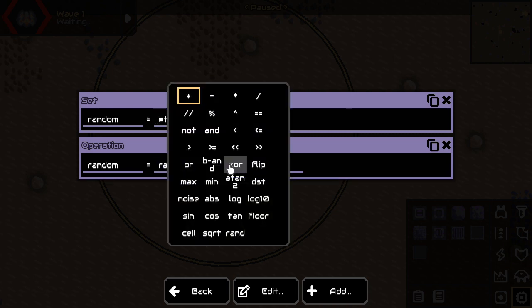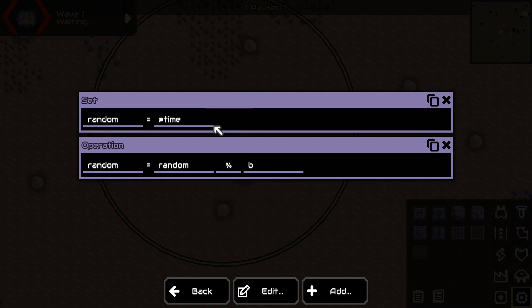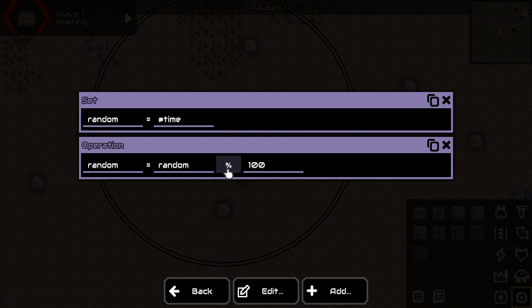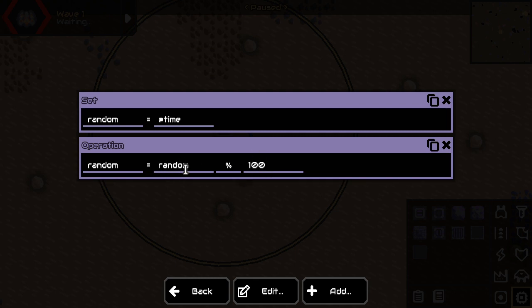And then let's say you want to have a variable between 0 and 99 included. So you need to do it like this. This is called the modulo operator. And basically what it's going to do, it's going to see how many times does 100 fit into this random variable. And then it's going to give you the rest.